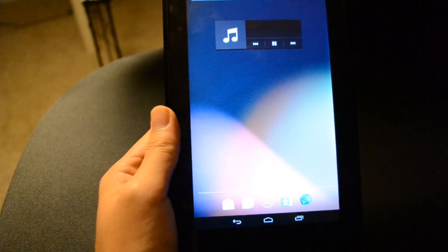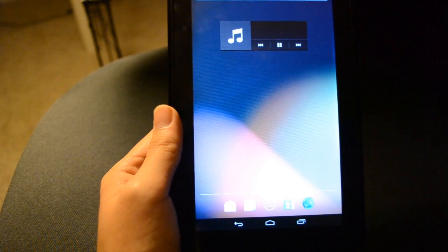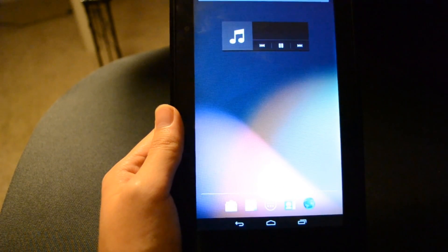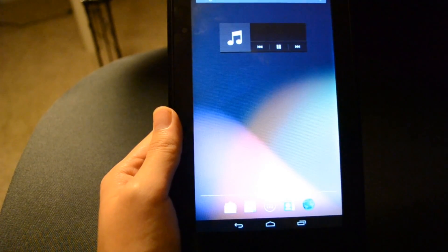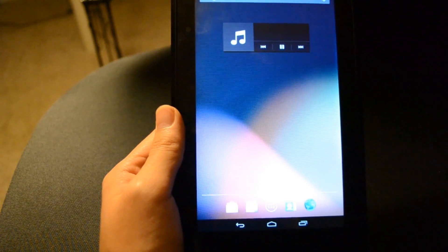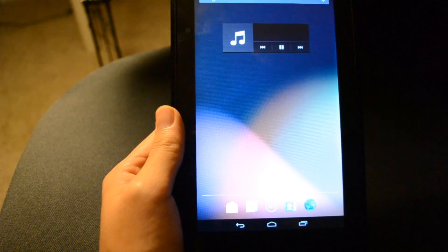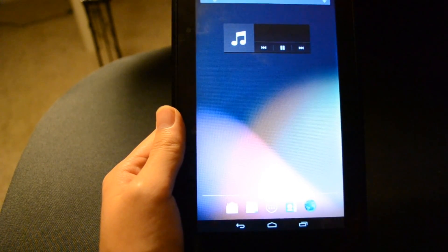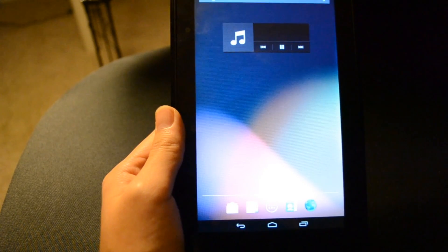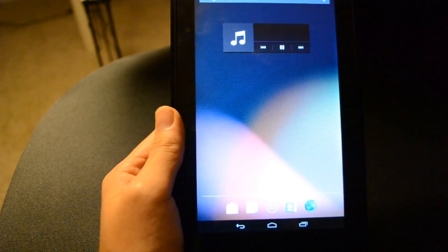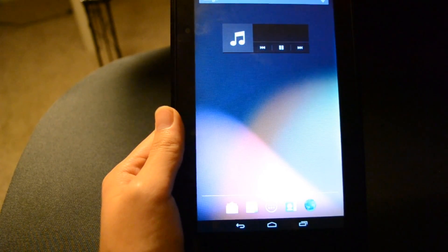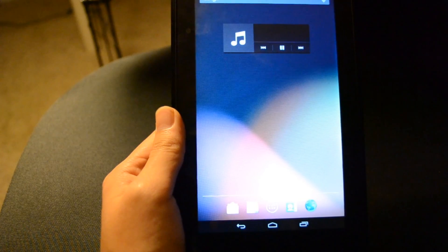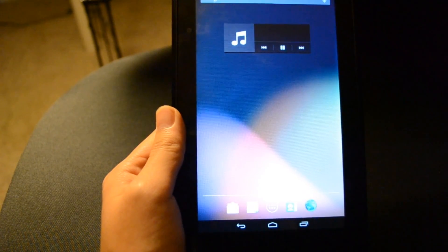That's how you install Android on your Kindle Fire First Generation. If you have any issues at all, please comment. The reason we're using CyanogenMod is because it's the best custom ROM out there for Android. Enjoy!